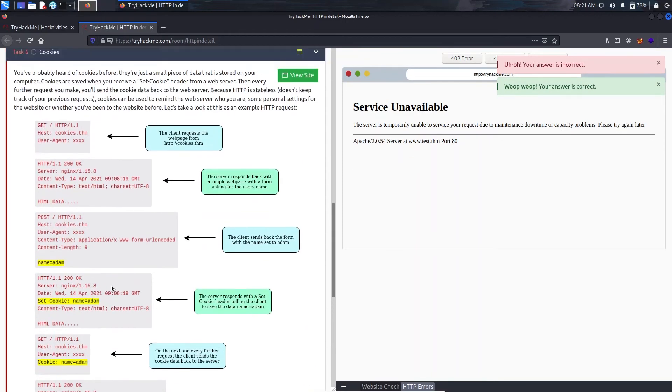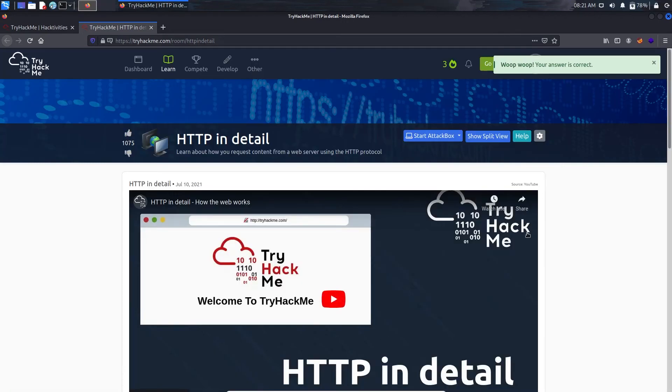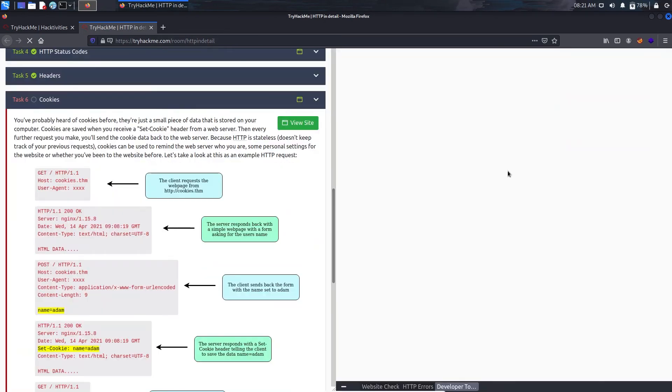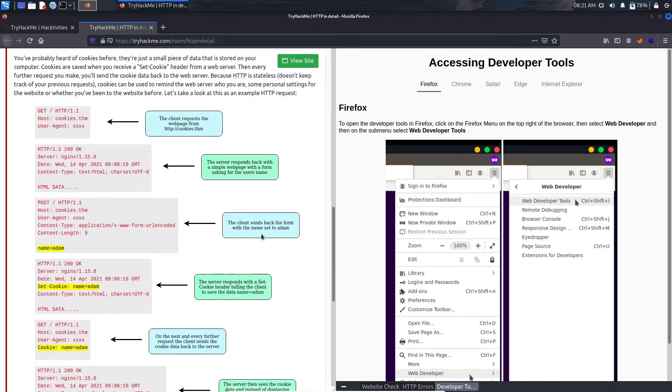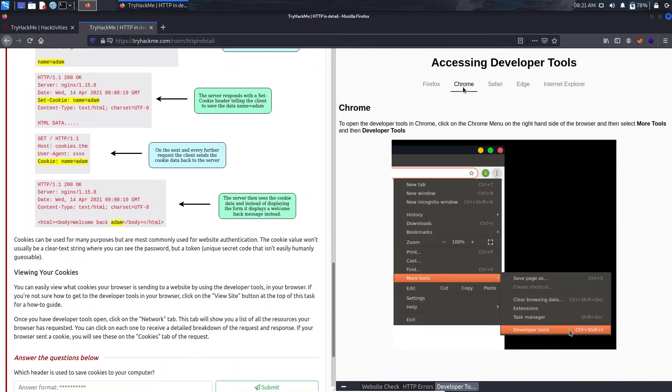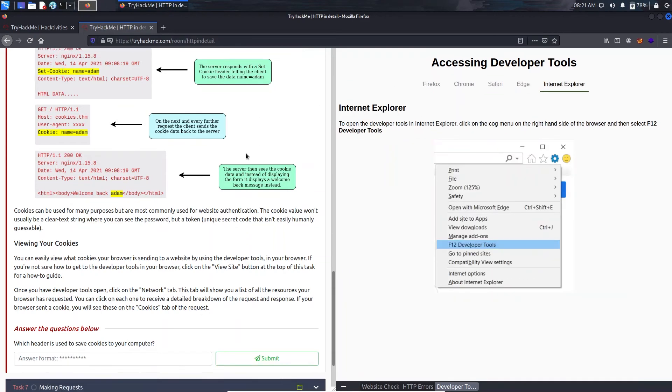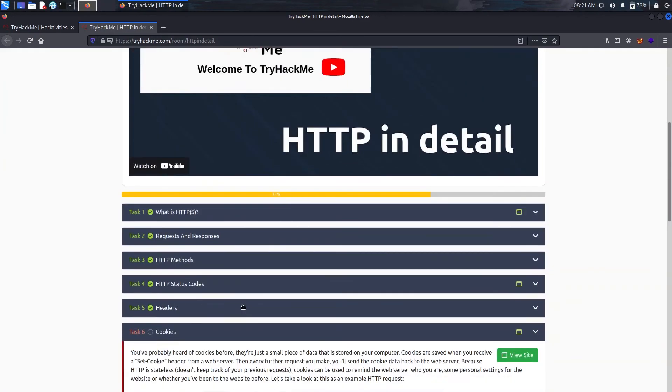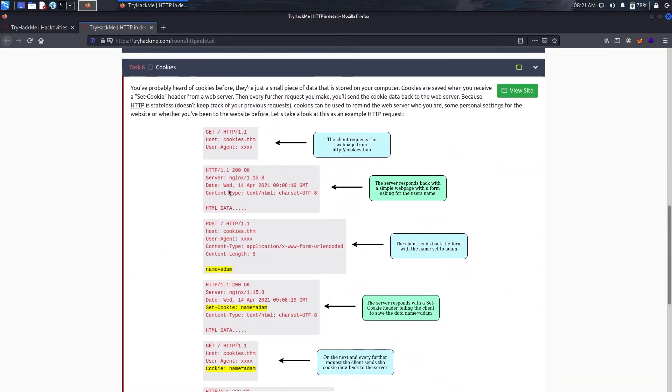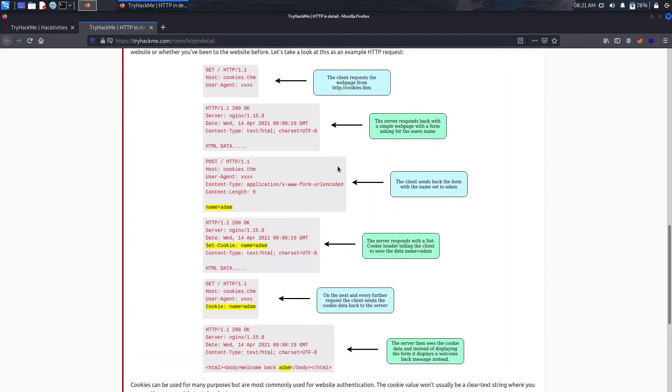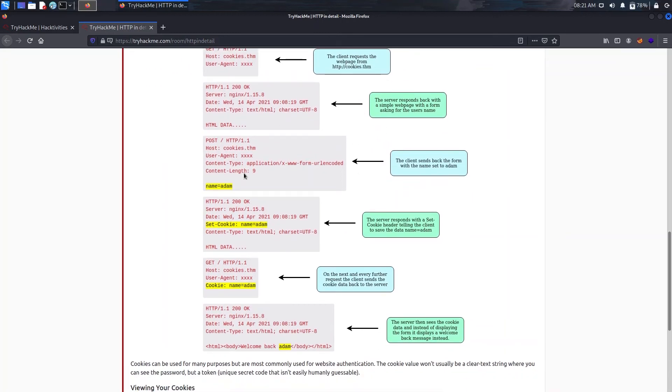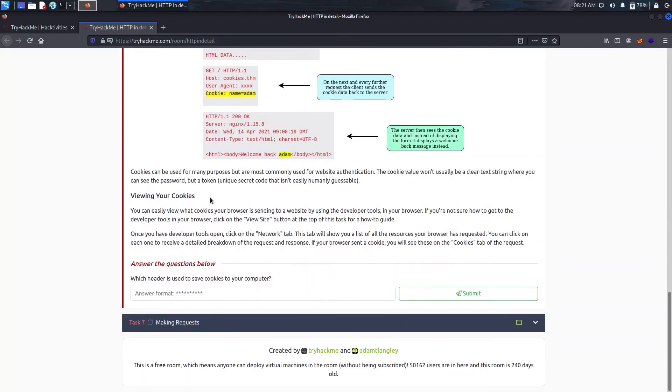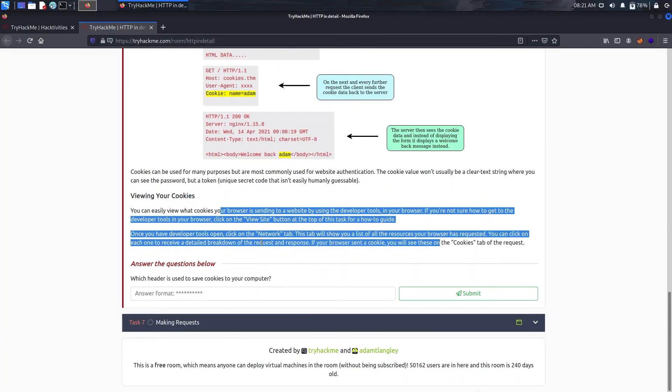Now for task 6 we have cookies. Let's just close this and click on view site here. This is just showing how we can open cookies in different web browsers, so I will just close it for now. It's showing the client request from this page, the server responds back, the client sends back the form with the name set to admin. You can just have a look at it. We can view our cookies using this method.